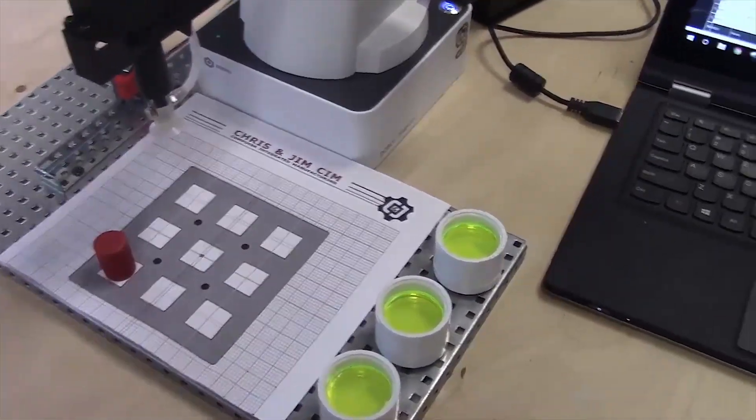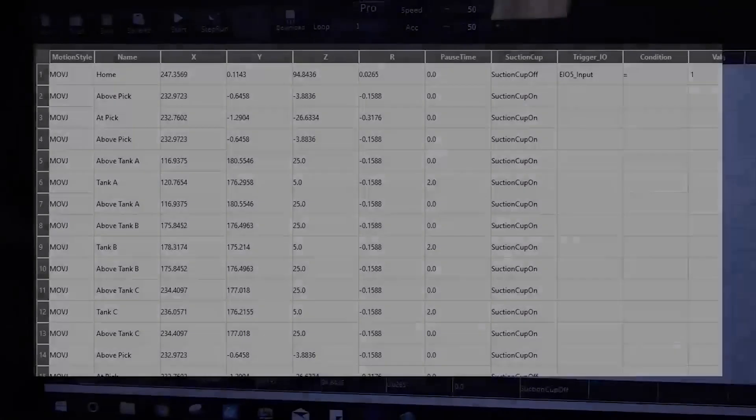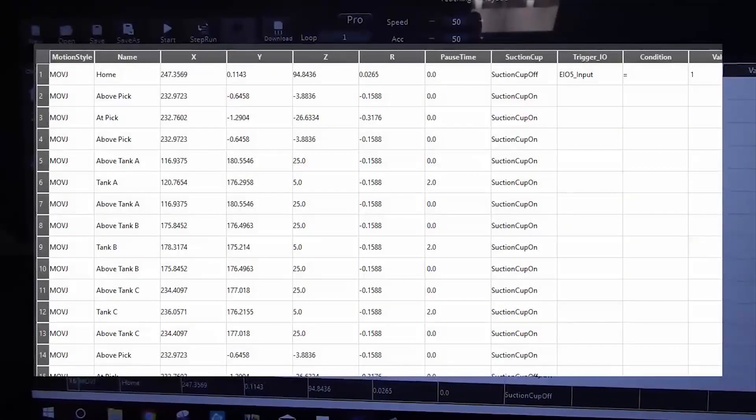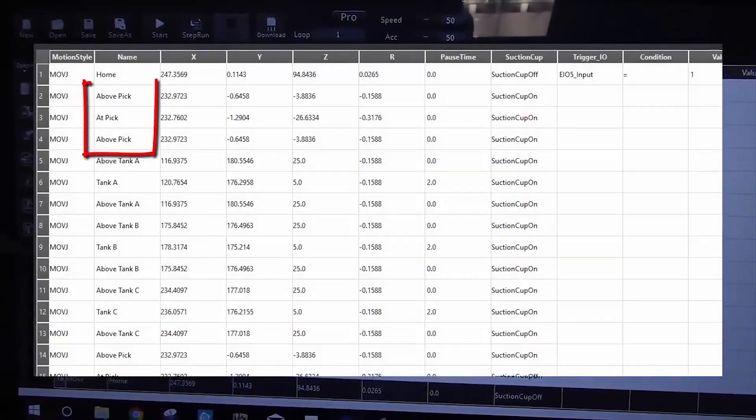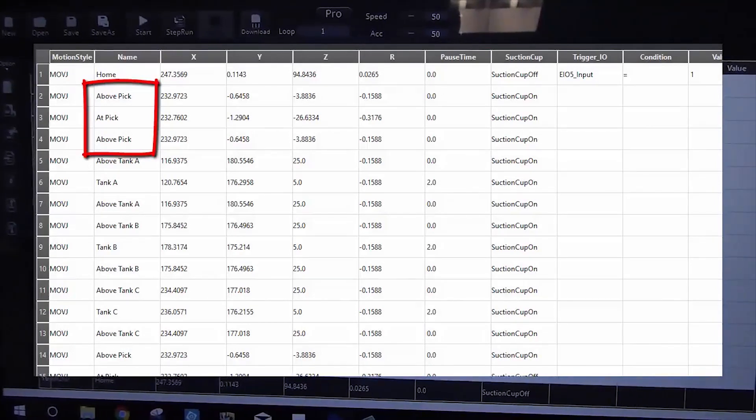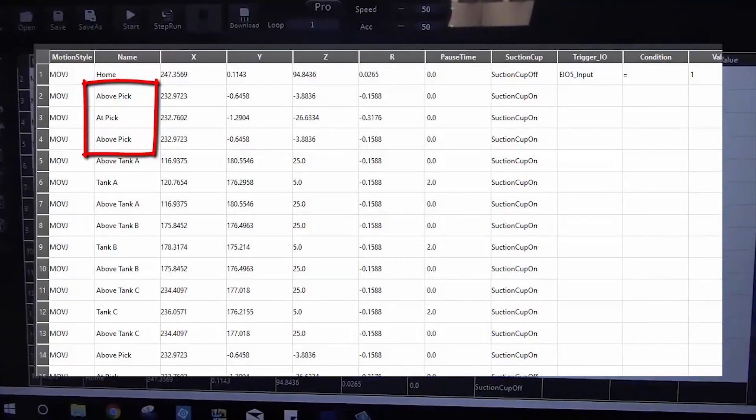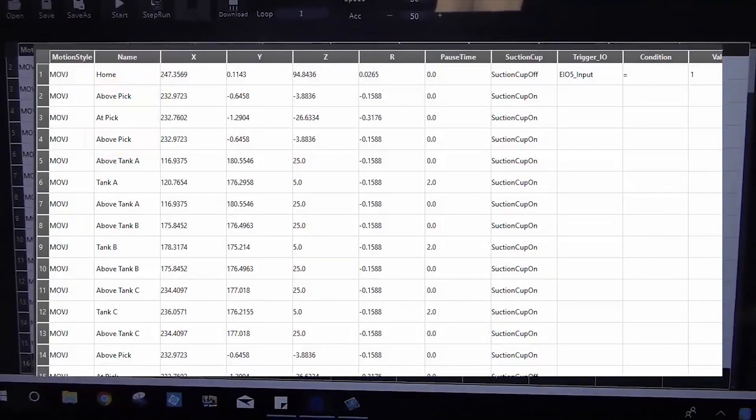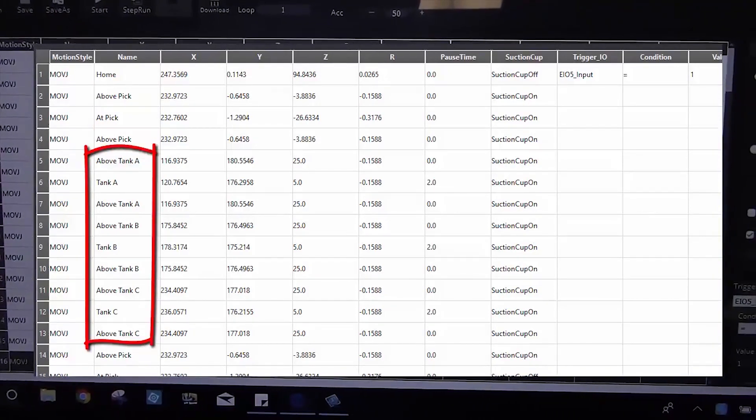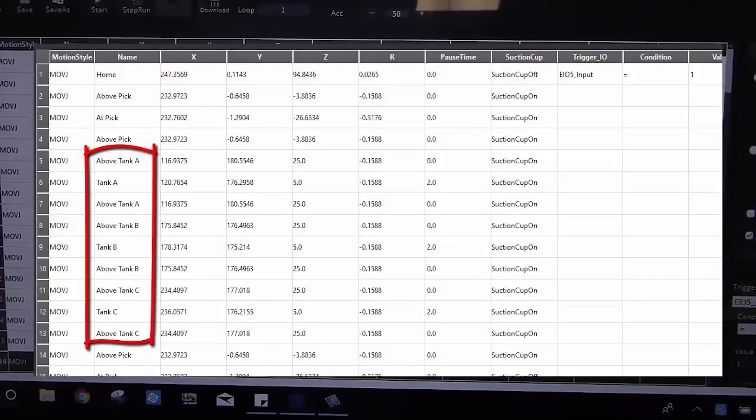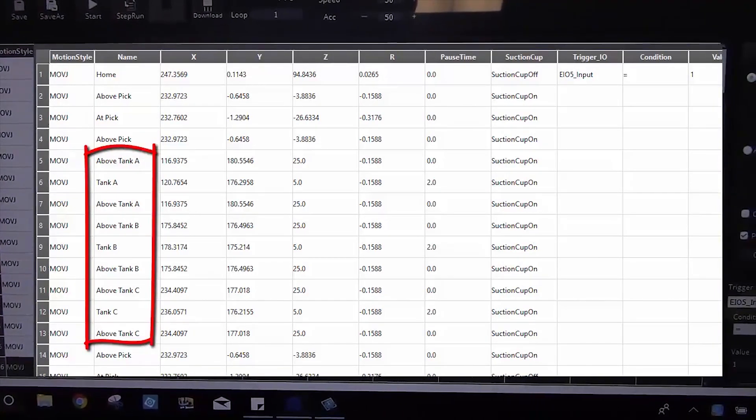There's a couple ways to do this. The way that we've always done it is like a pick and place, where you go to an above pick, and then an at pick, pick it up, and go over to tank, dip it, tank, dip it, tank, dip it, and bring it back.